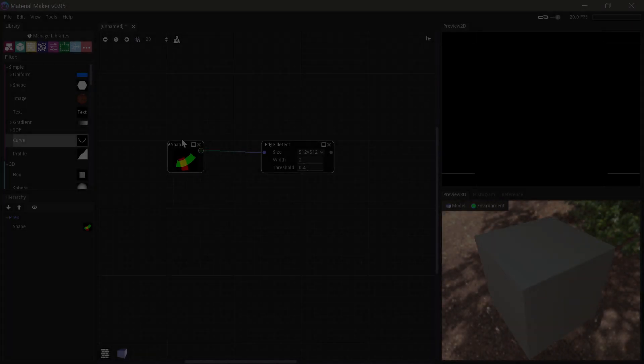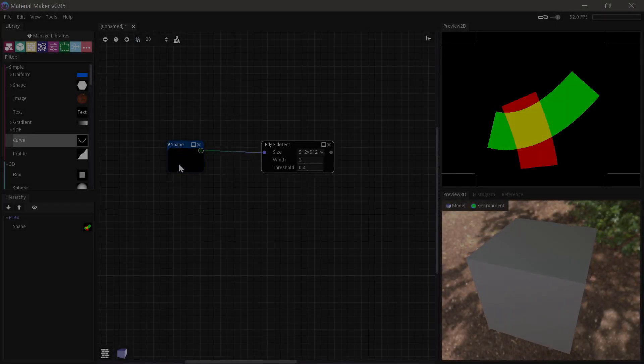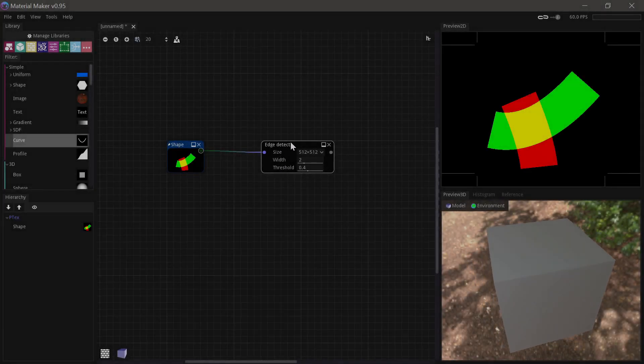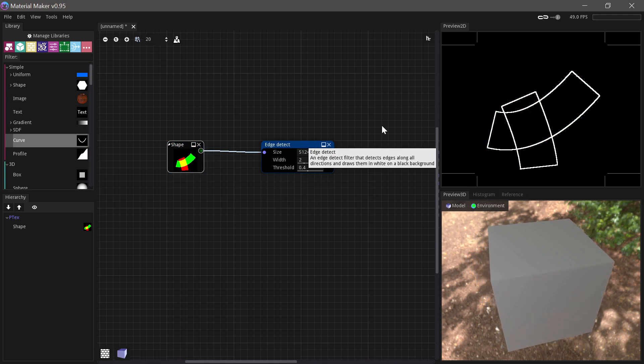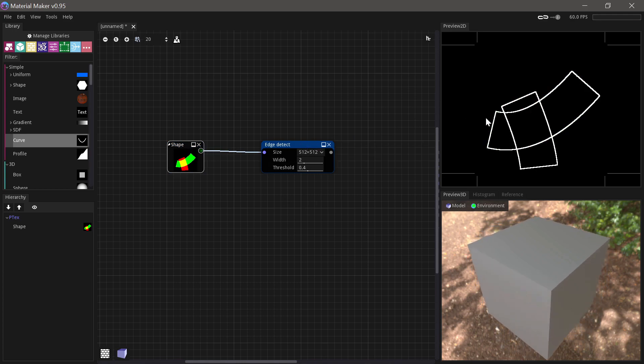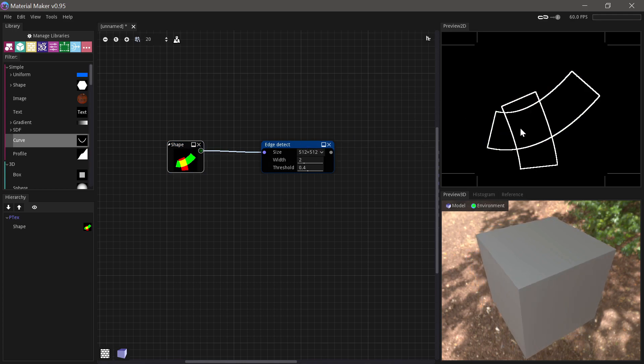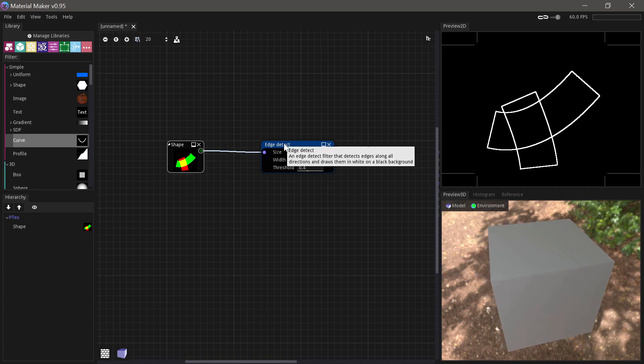First up we have the Edge Detect node, which is pretty straightforward. It detects edges between value changes in shapes.